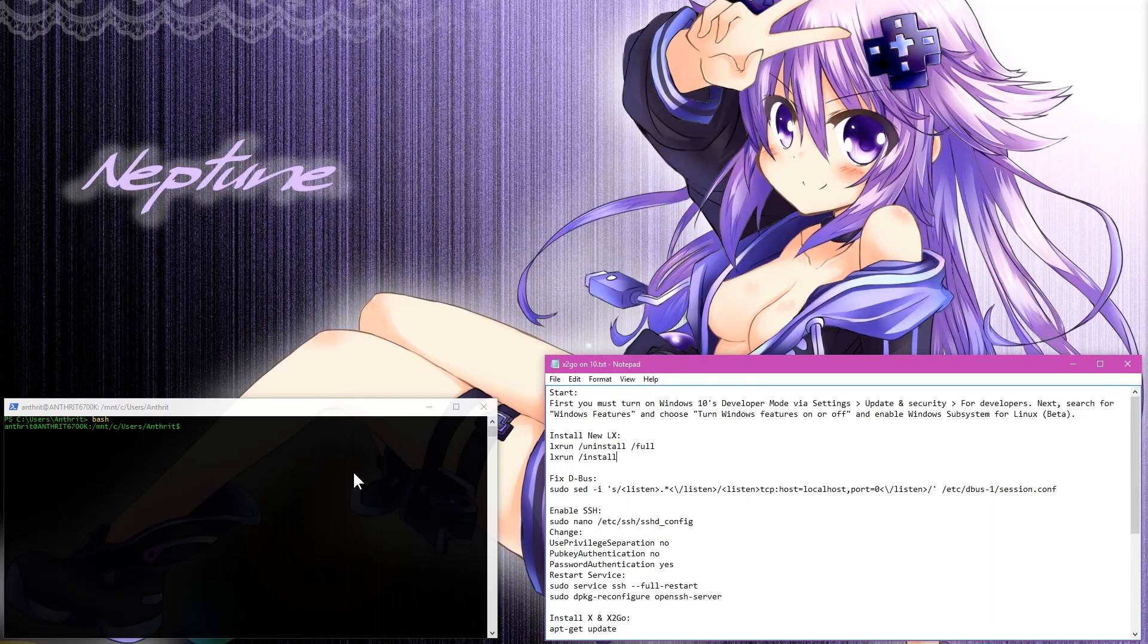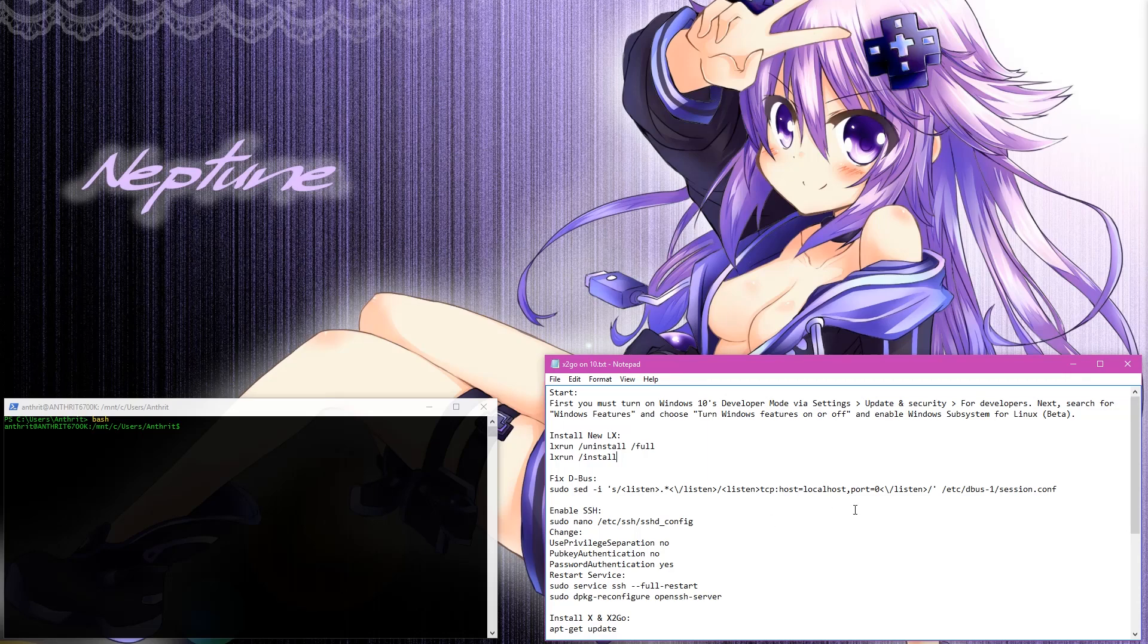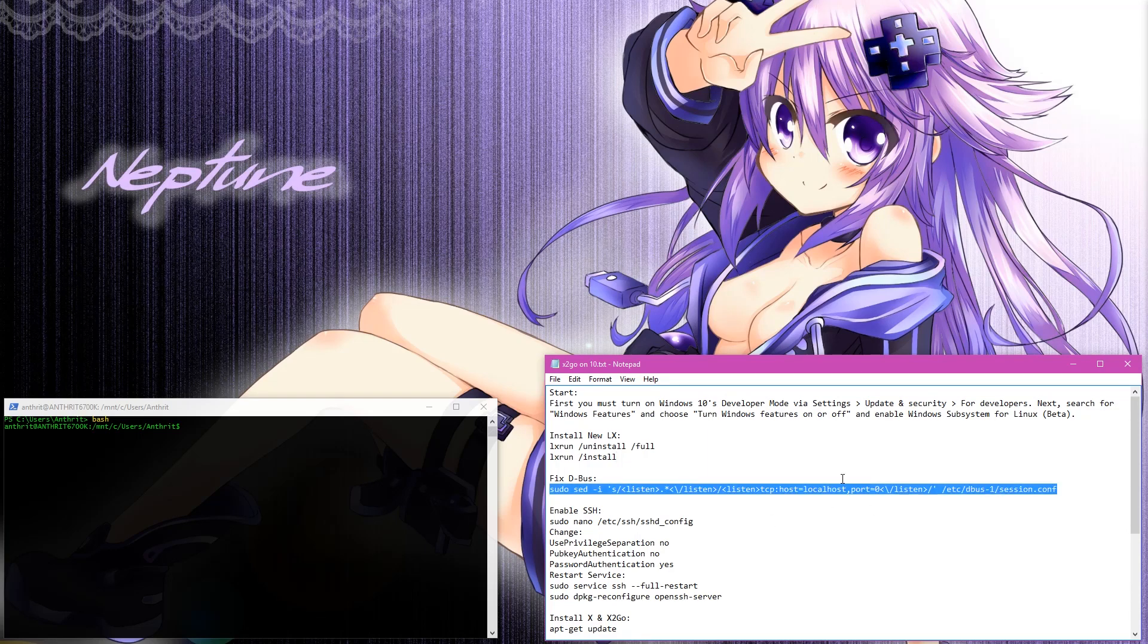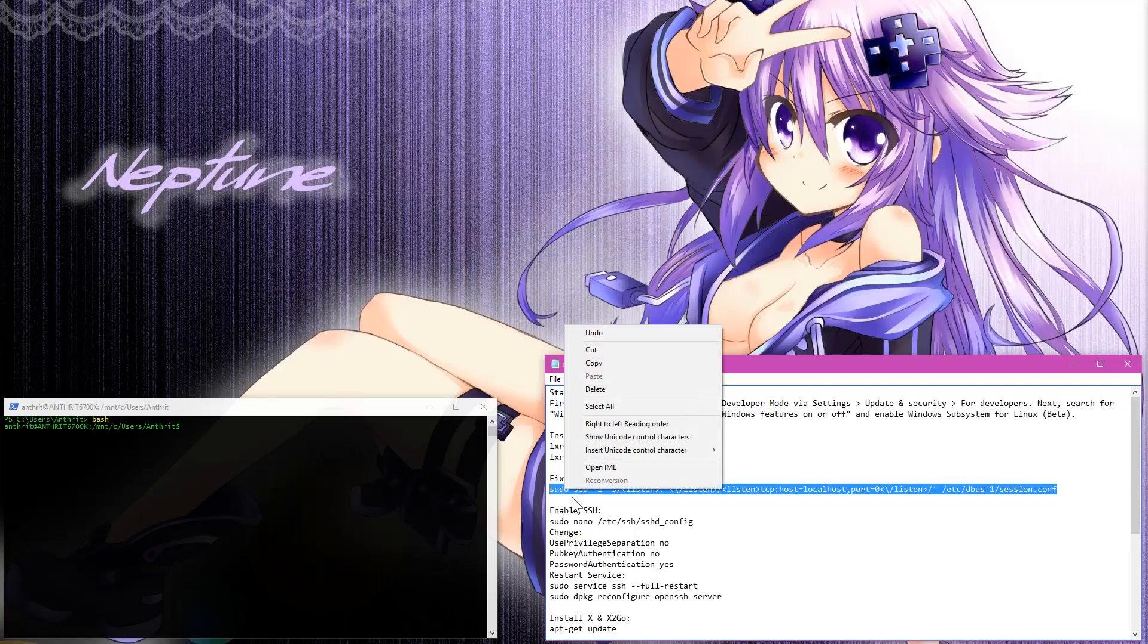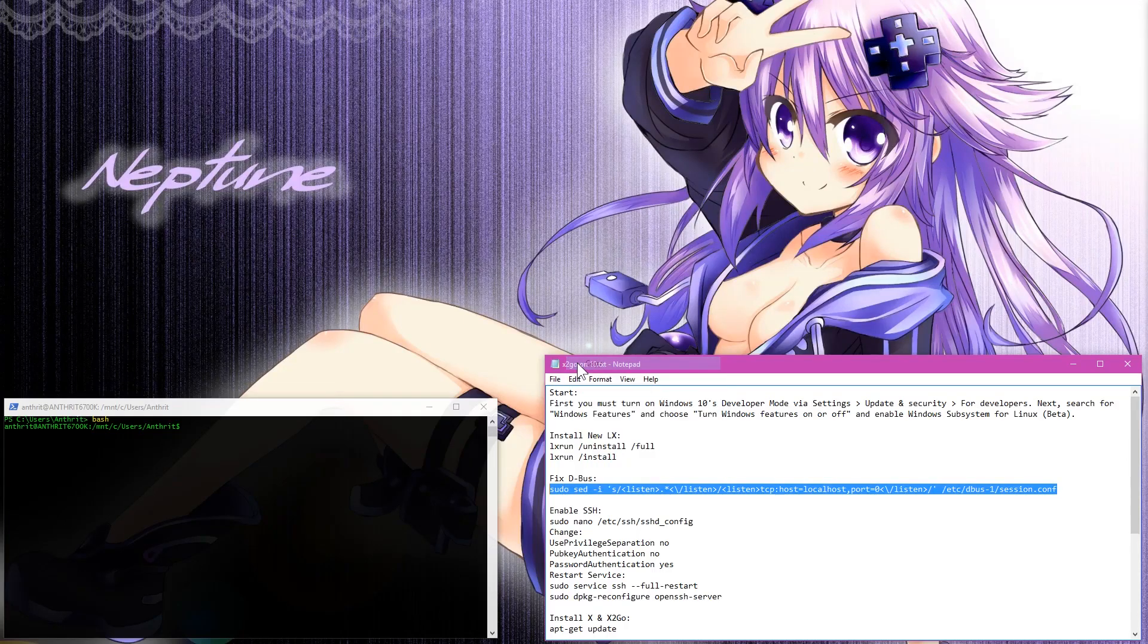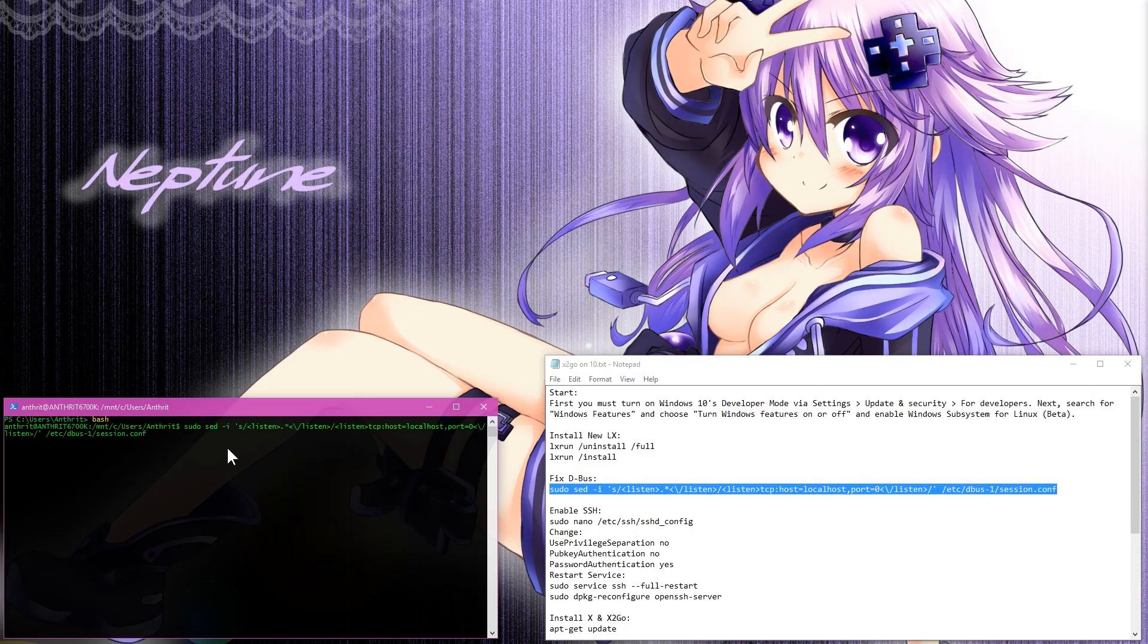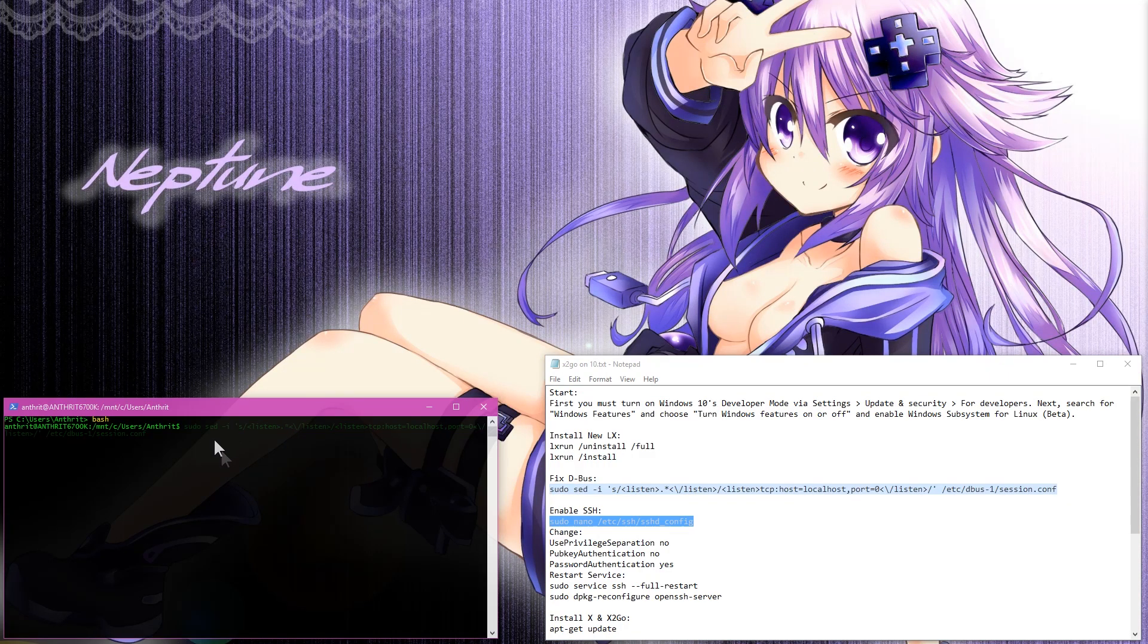But the first thing you need to do, the dbus requires init to run. So you need to make it kind of ignore that. So I've got this little command here. You just go ahead, copy and paste that into your terminal and press enter.